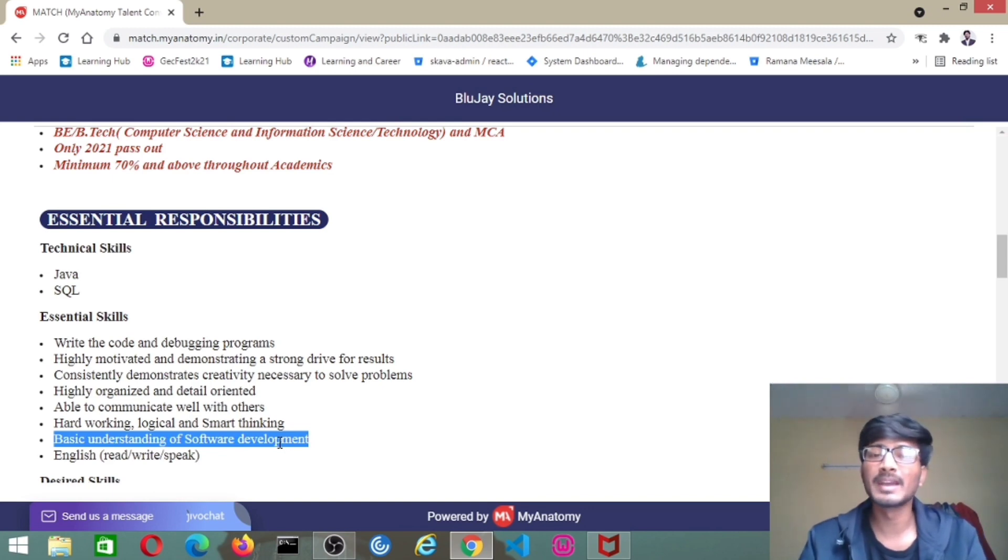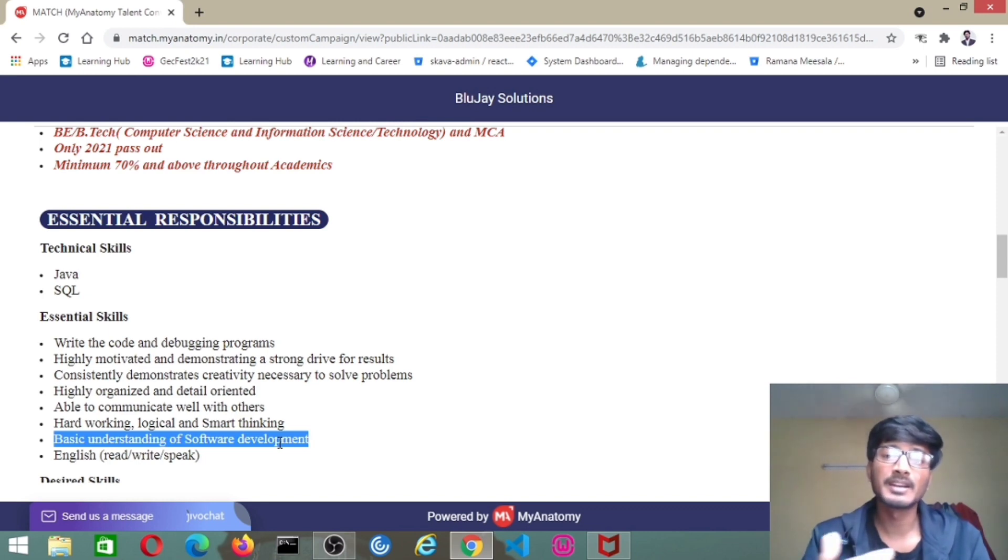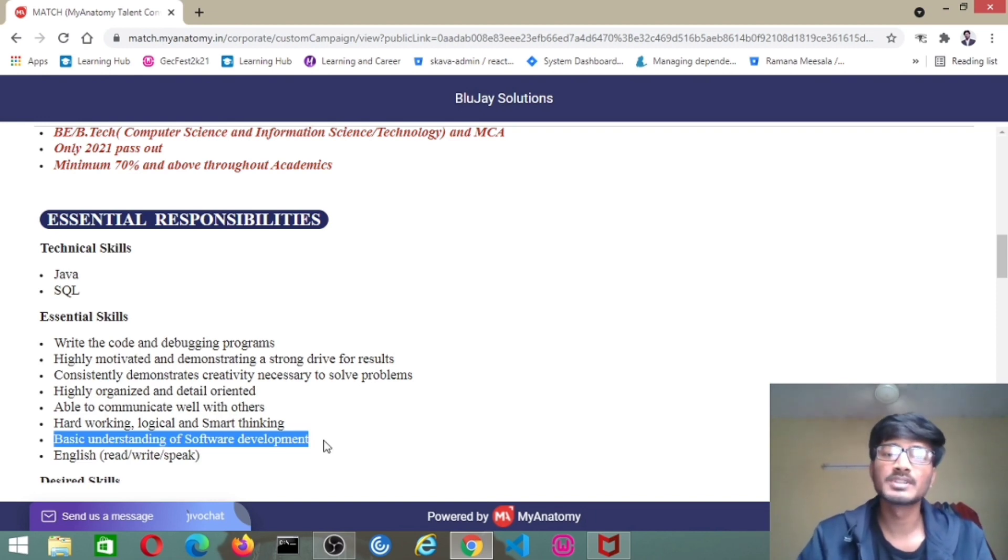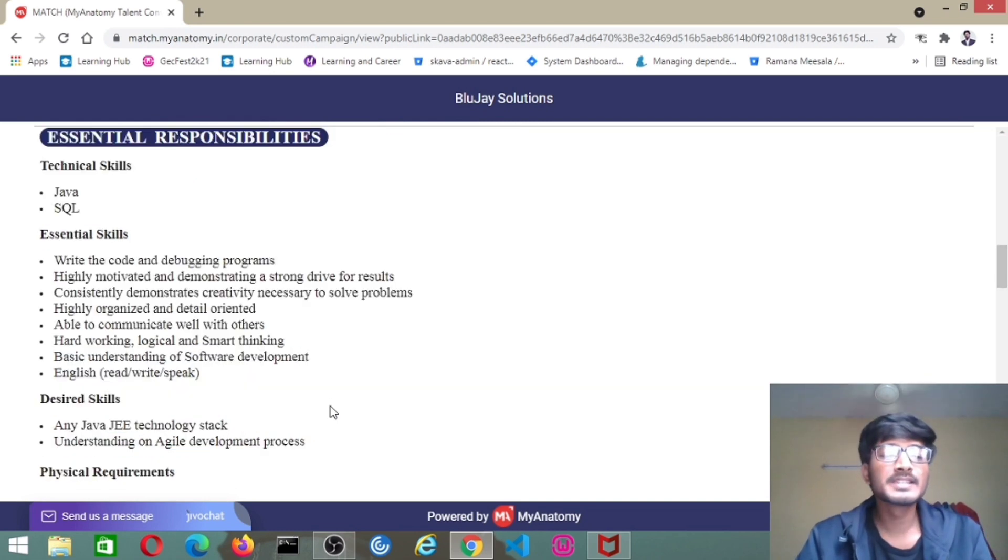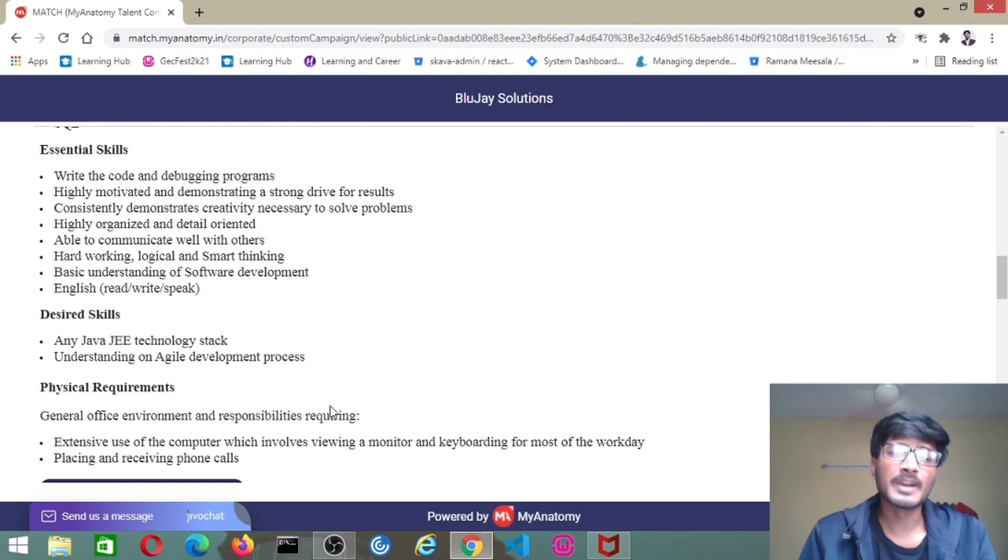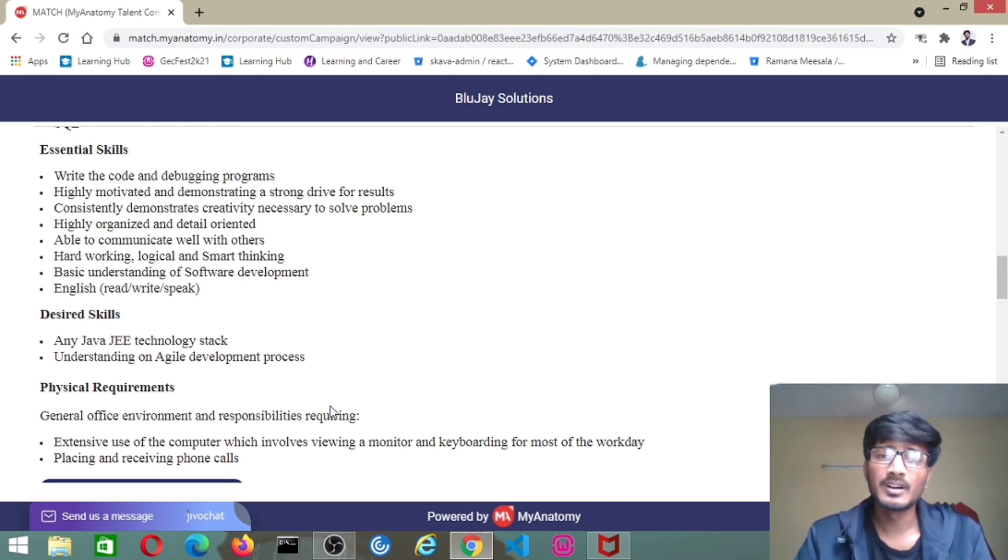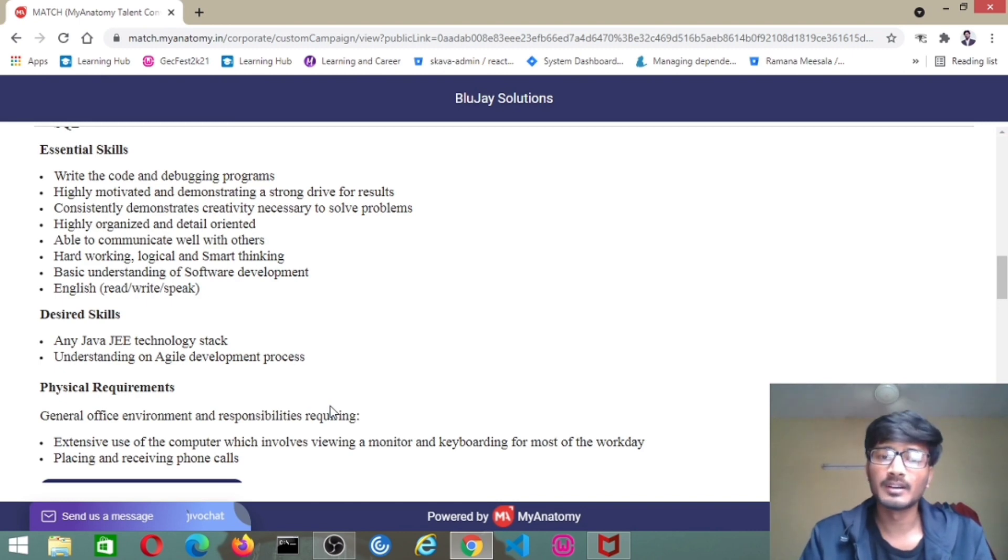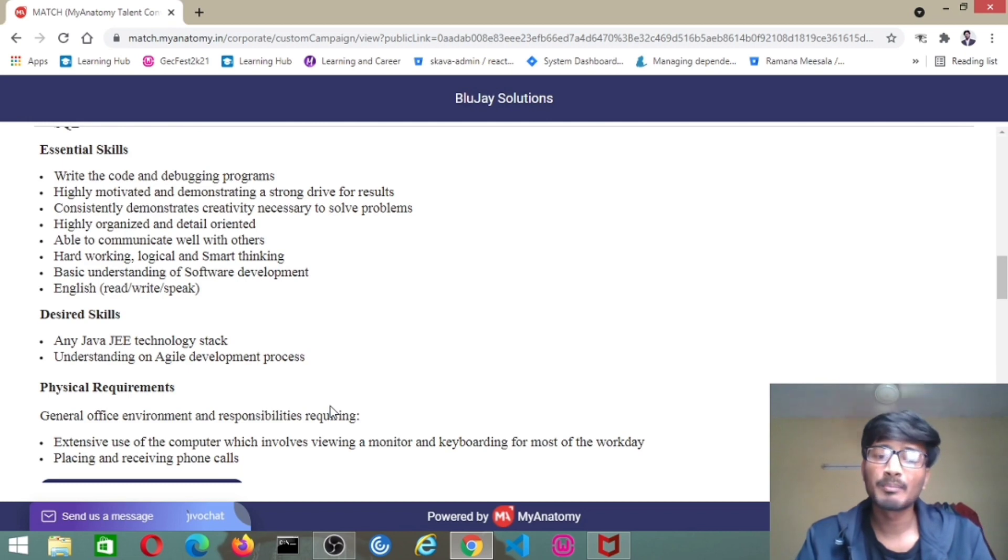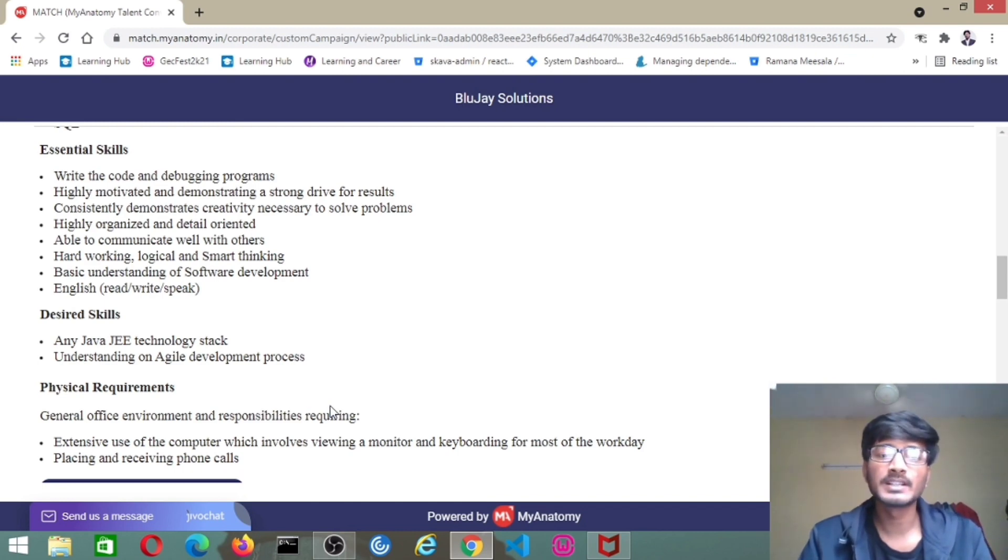This is the main thing while you're on a team and working on a project. You have to communicate with others because in the project, the task will be divided across all candidates. Hardworking, logical and smart thinking, basic understanding of software development, and English - read, write, speak. English is the basic language you have to use while communicating with other teammates. Coming to desired skills: any Java Enterprise Edition technologies stack, like JSP, Java Beans, validation, servlets, JSON, this kind of tech stack you must have. Understanding on Agile development process, which is a software engineering model you have to follow while developing the project.